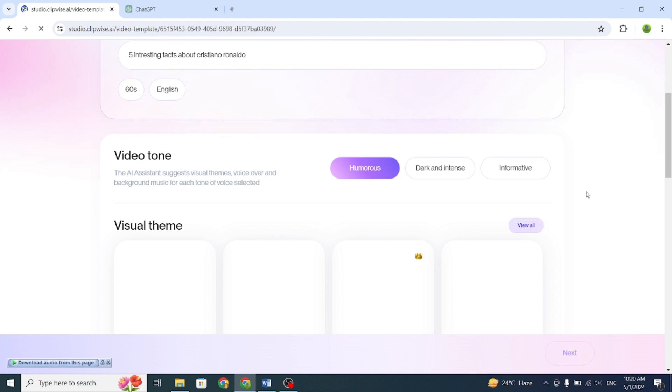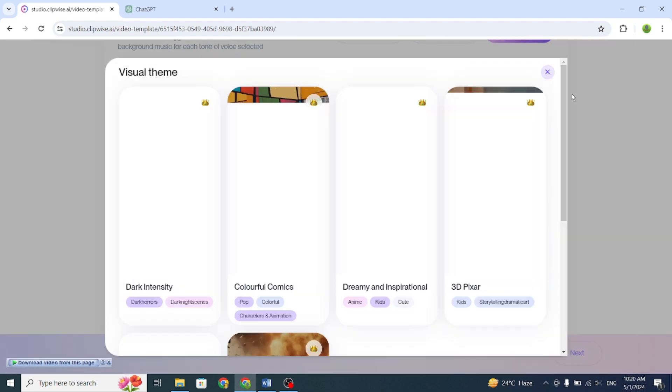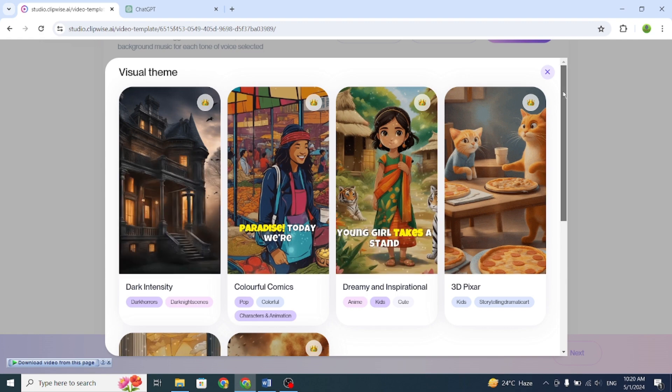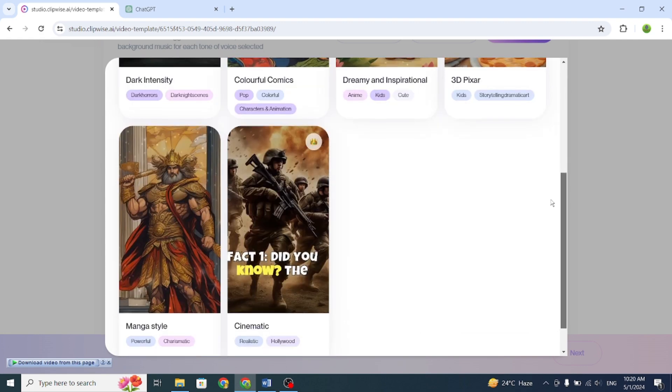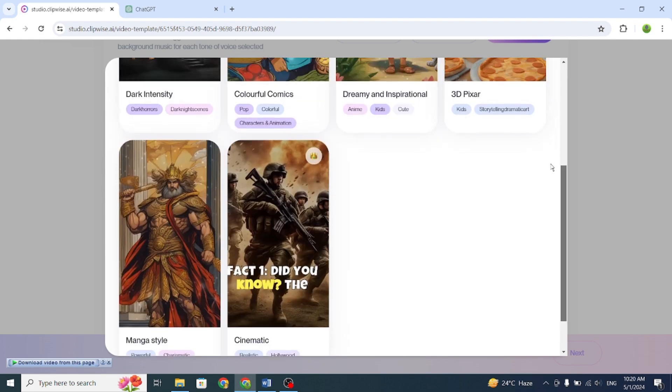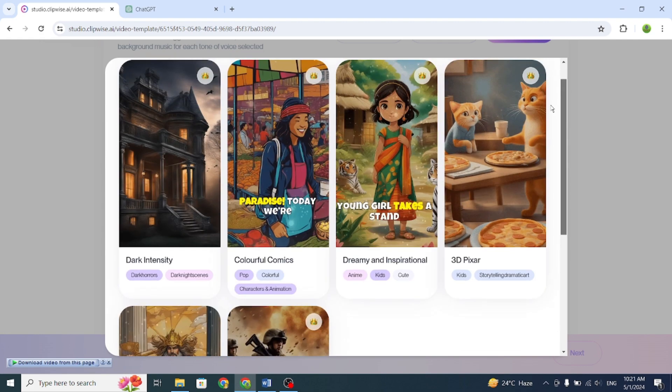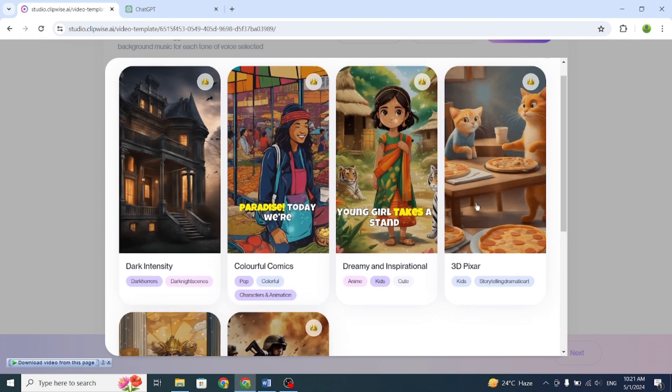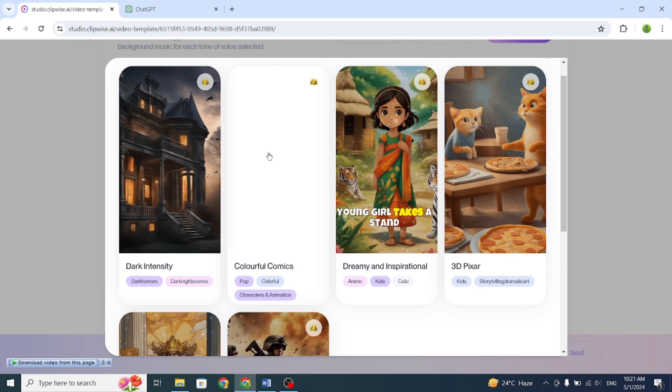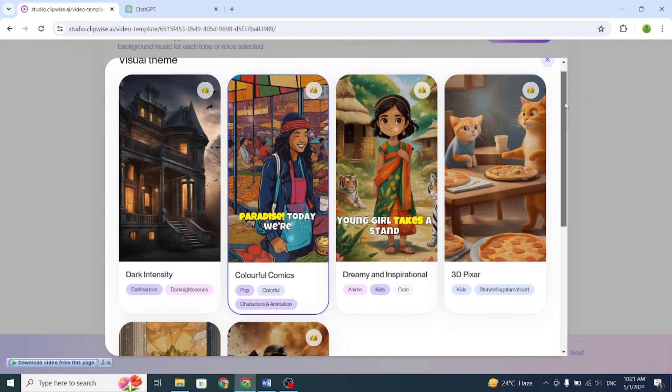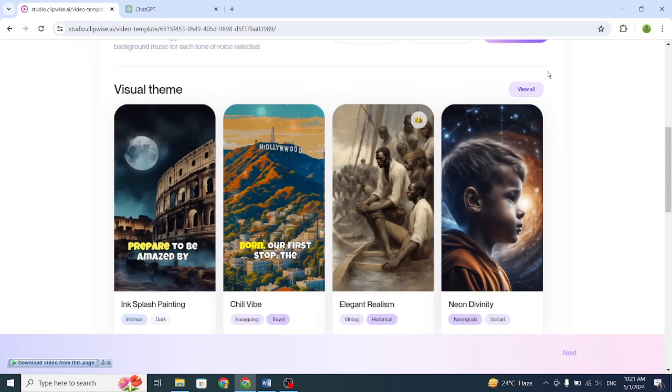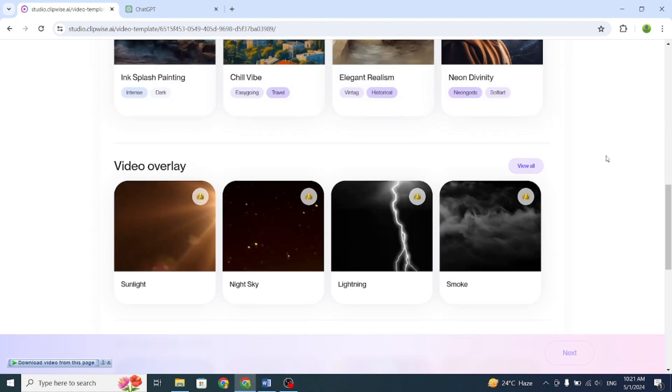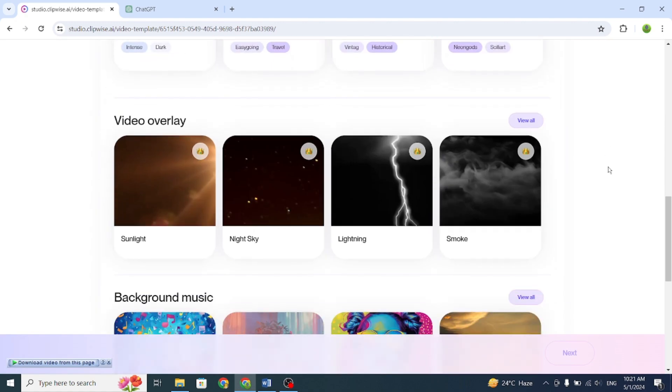Then choose the Video Tone. After that, choose the Video Theme. This time, I'll choose Colorful Comics. Select a Video Overlay, choose Background Music, and then select a Voice Over.